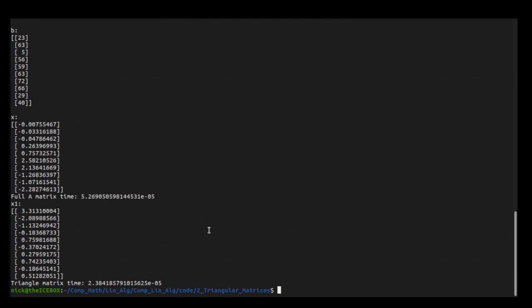Running the Python code one more time to confirm: we see very similar numbers — 5.26×10⁻⁵ seconds for AX = B and 2.38×10⁻⁵ seconds for UX = B. Both our Octave and Python code have now verified that triangular systems are not just easier and faster to solve by hand, but computationally as well.